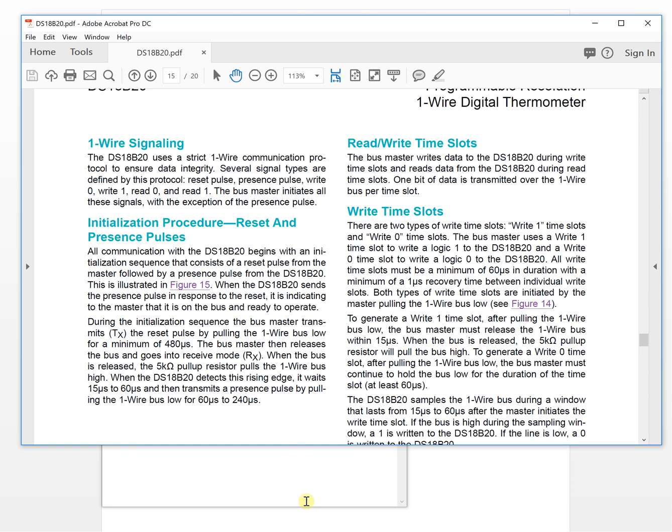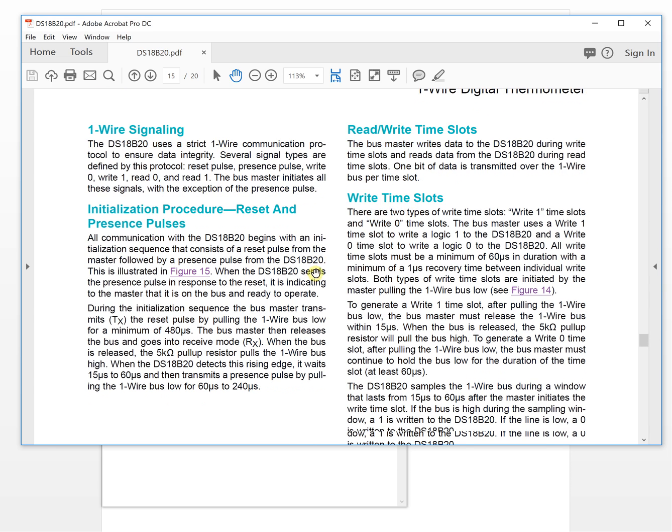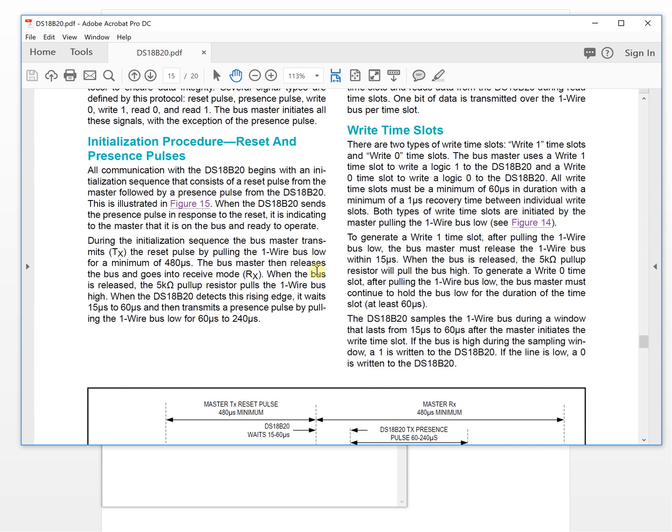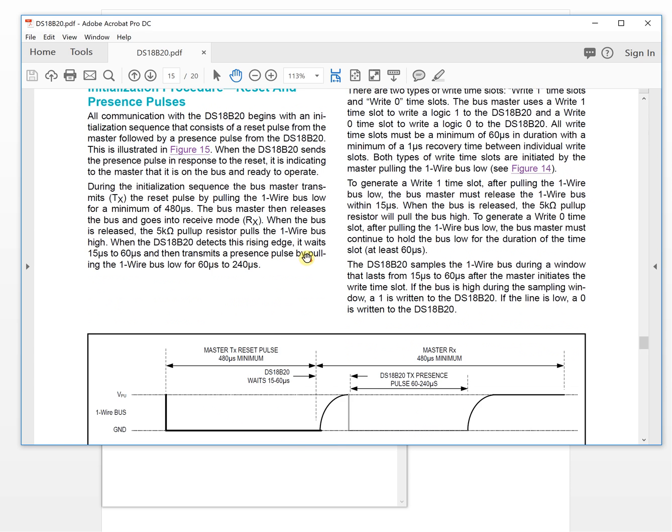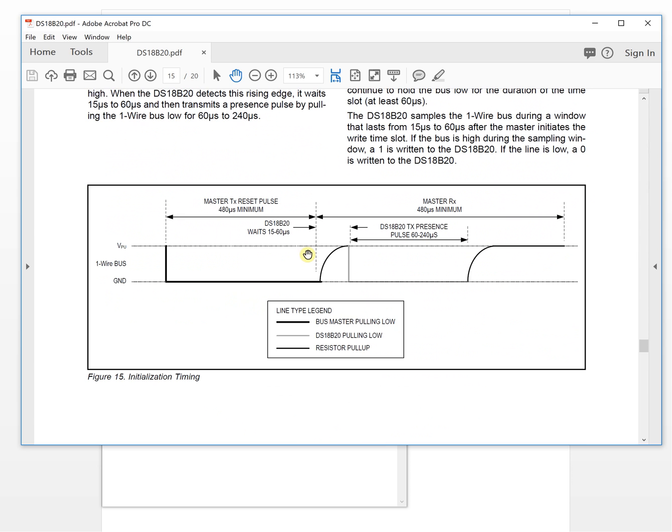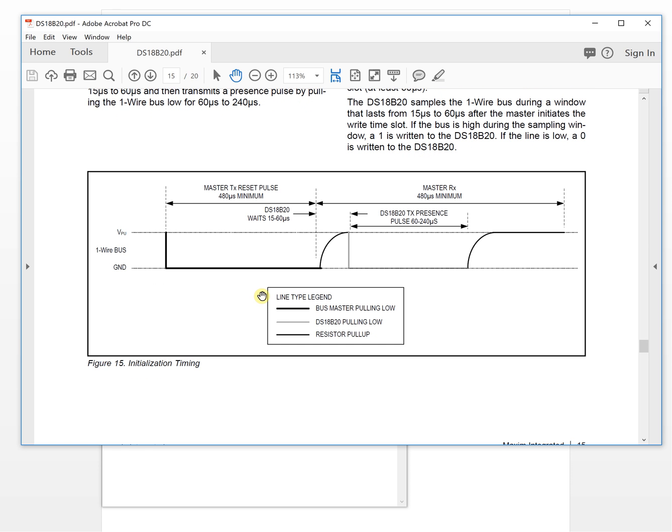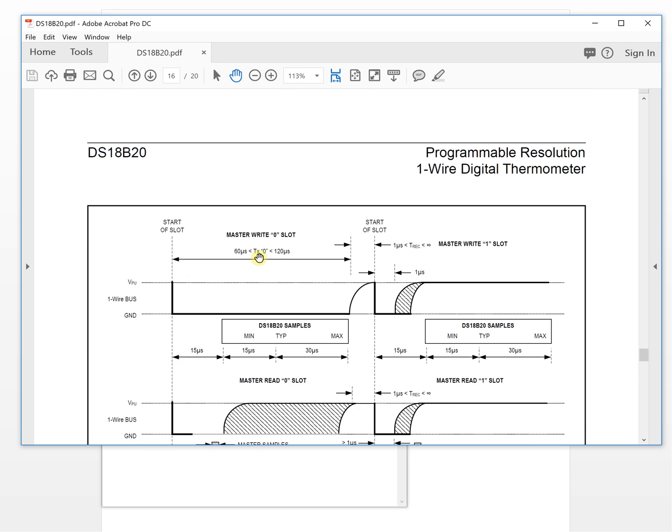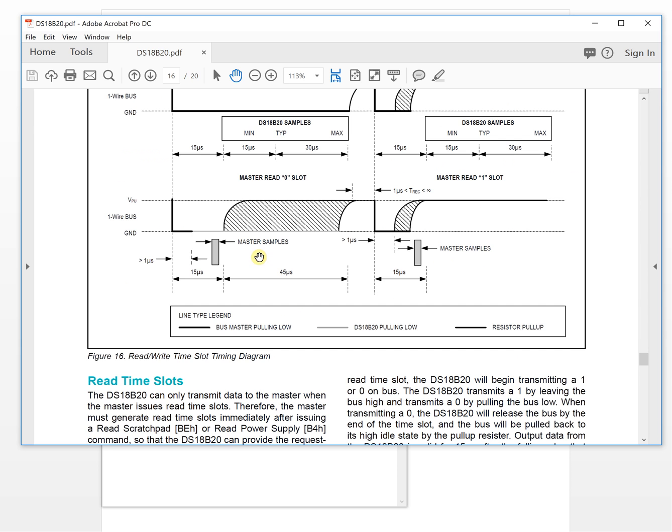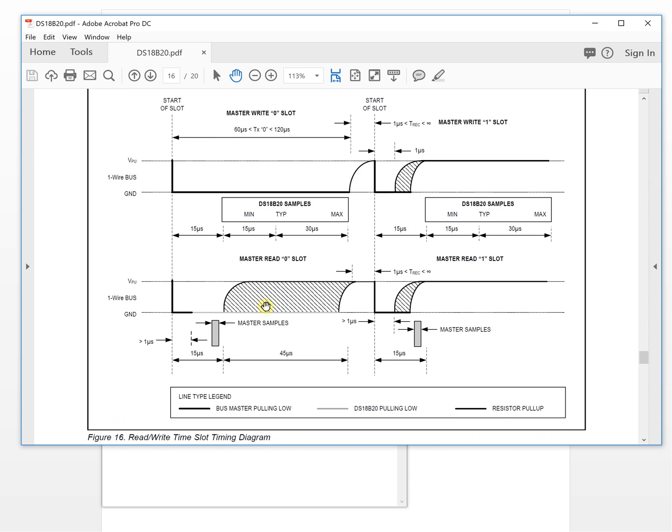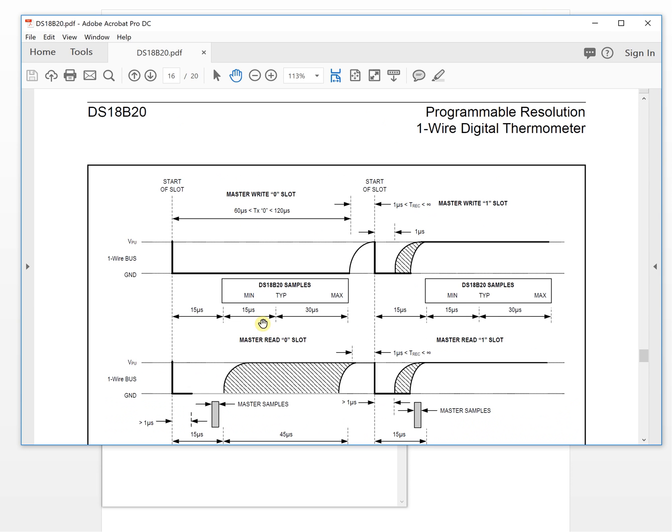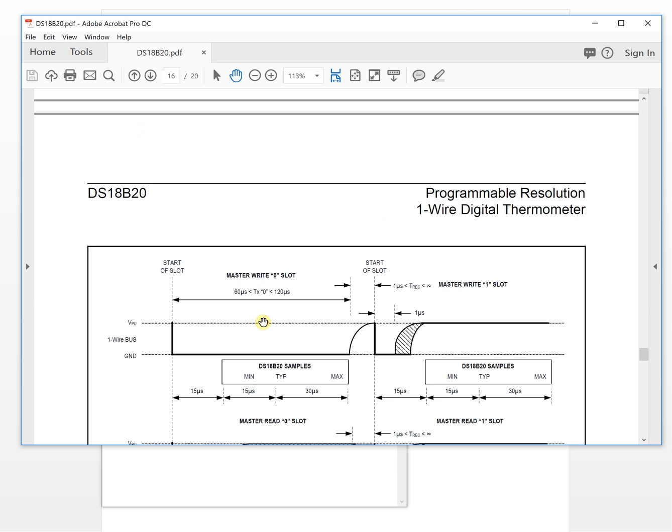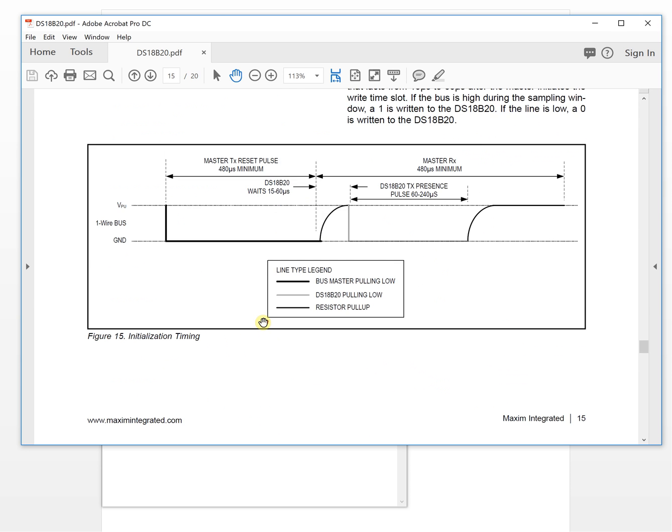It will detail describe about the reset and the start and the read and write timing. This is initialization timing, and this is read and write timing slot.